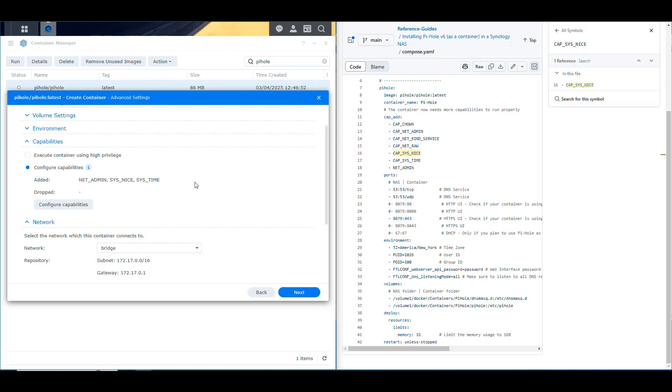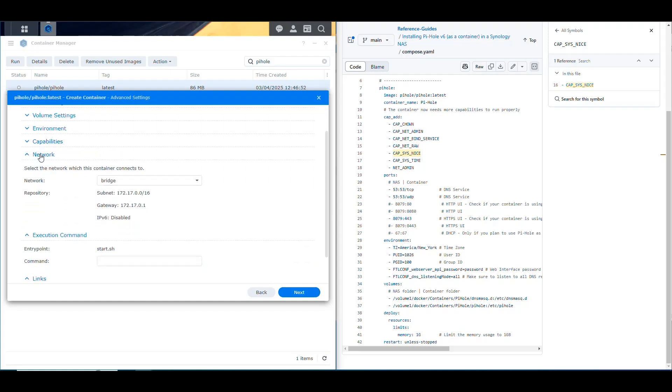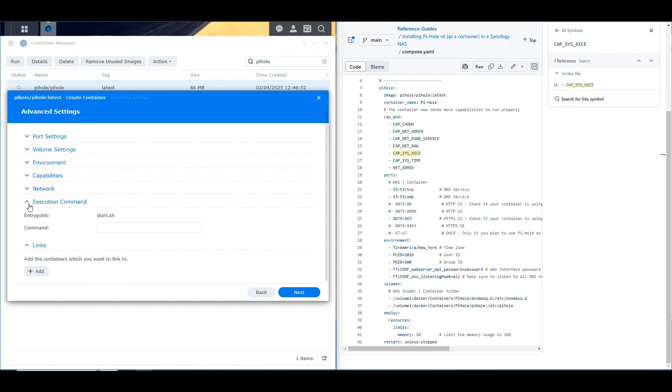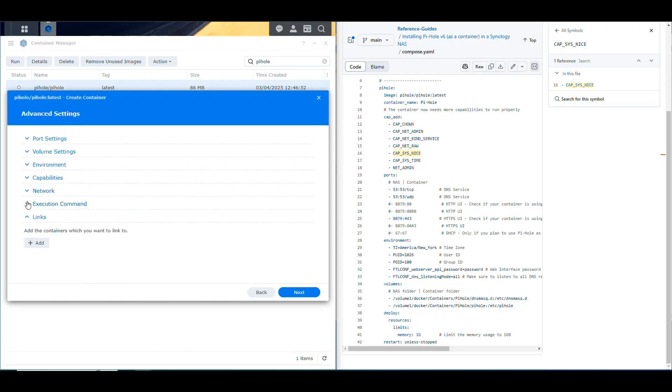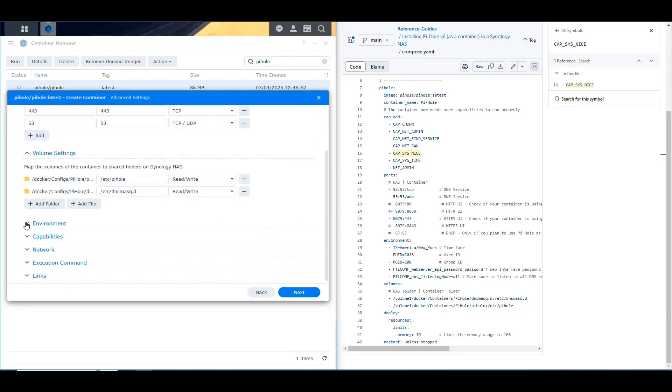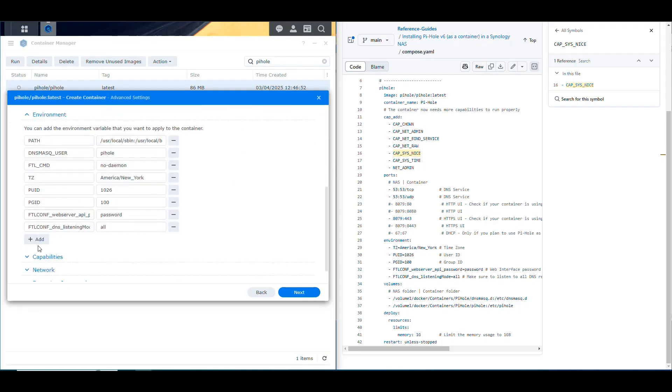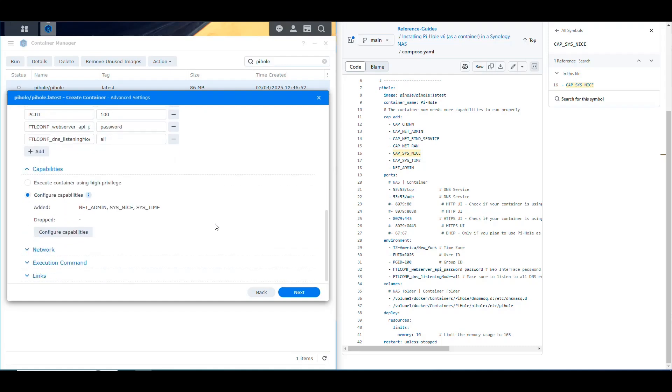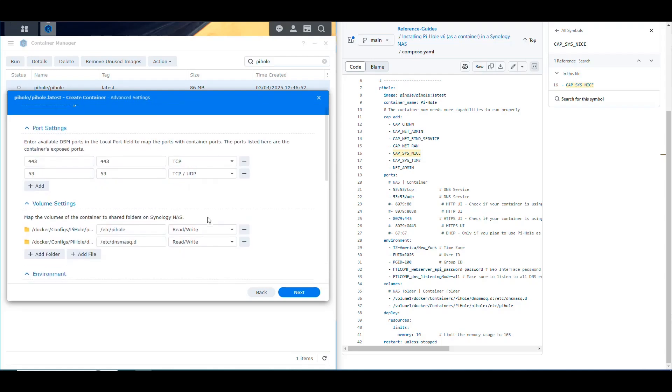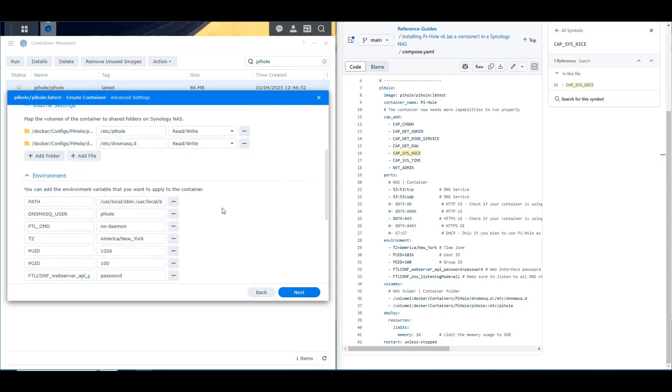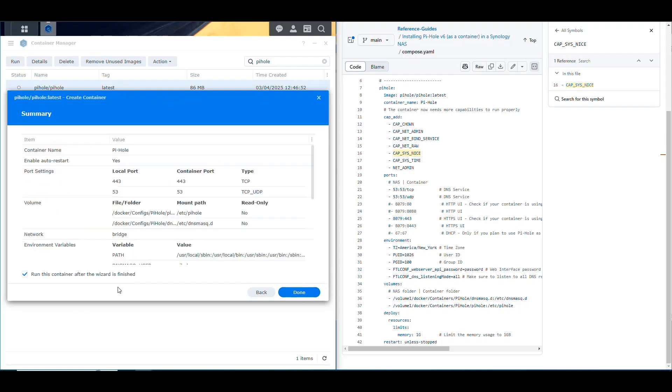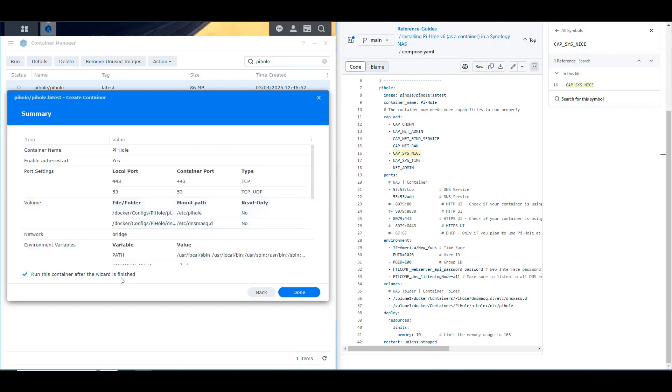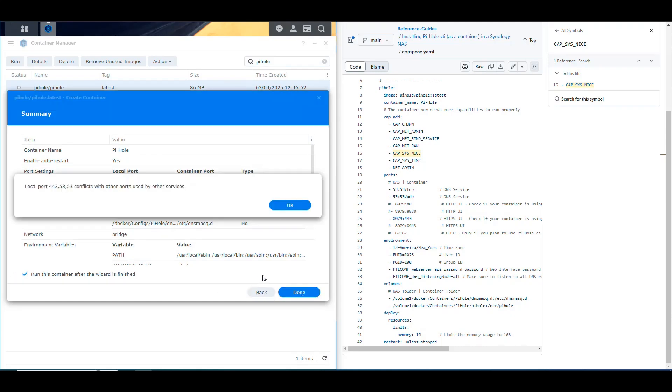So now you can remove this. The network shouldn't appear in your version because it's old. And the execution command also and links, we're not going to do anything. So basically, we set up the ports, we set up the volumes, we set up the environment variables, and we set up the capabilities. And that should be fine. It should not be all in one window. In your case, it should be like you configure one, then click next, and then you configure the other one and stuff like that. But basically, that's what you have to put on those is what I'm trying to say. So I'm going to say next, and then validate that the information is correct. And then we can run this container after the wizard is finished. So I'm going to leave that checked and I'm going to say done.